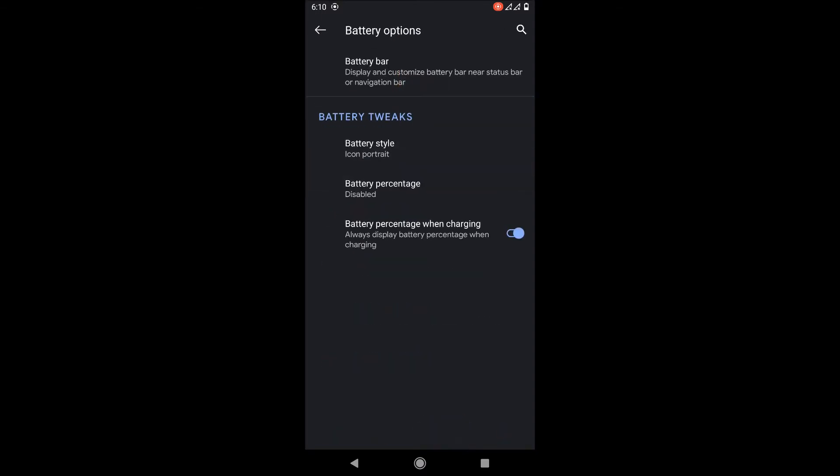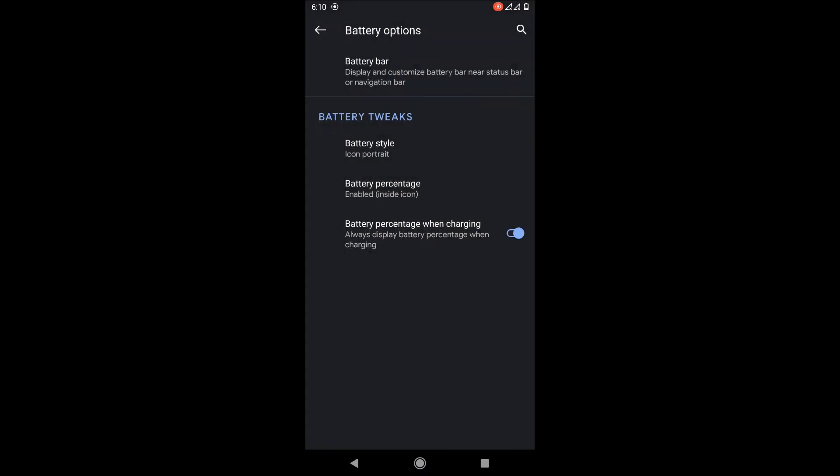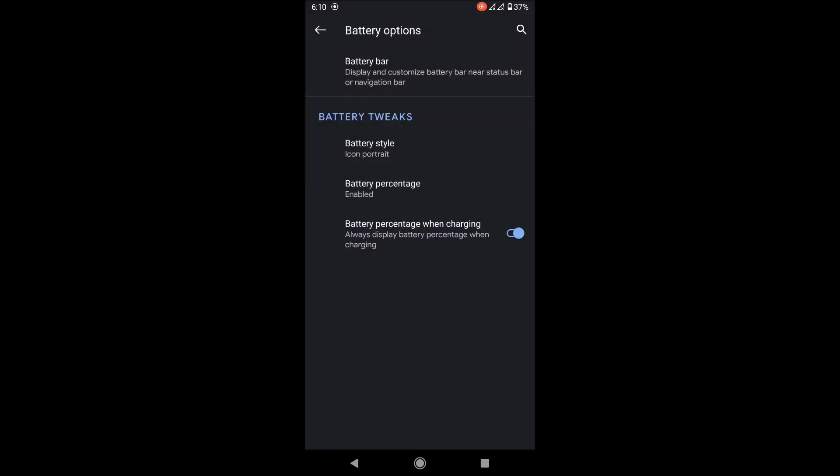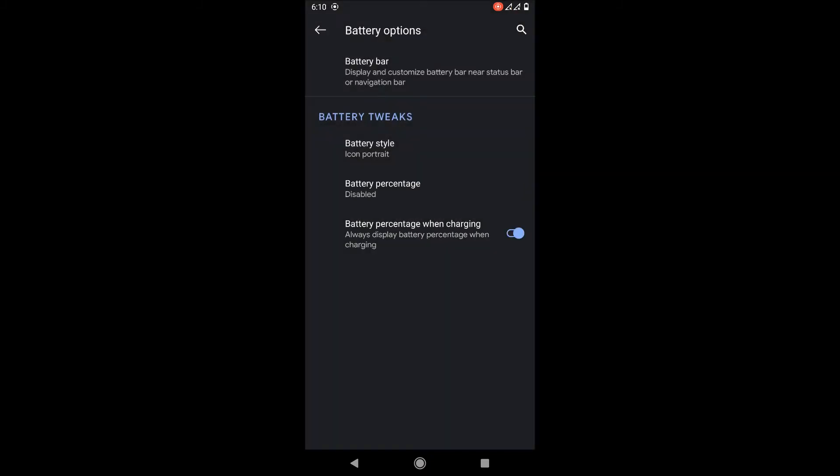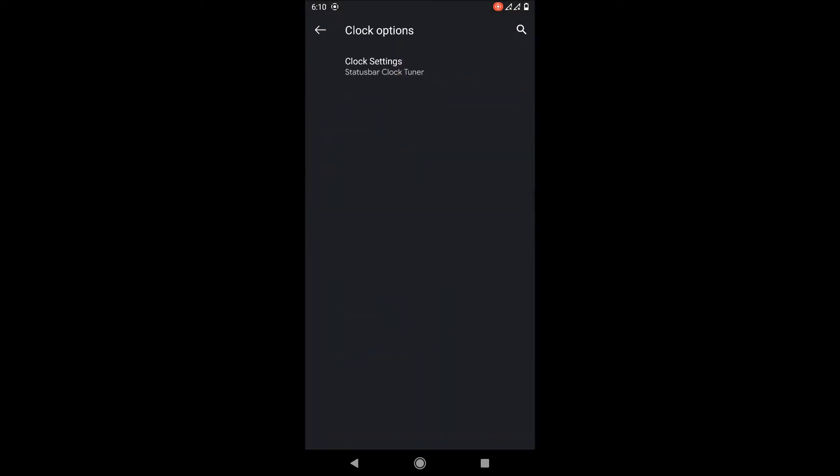You can customize the battery options, add a battery bar, and customize the status bar. You can show the percentage inside or outside the battery. That's a very nice GSI feature.